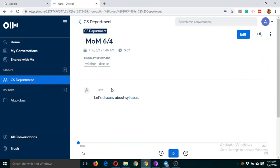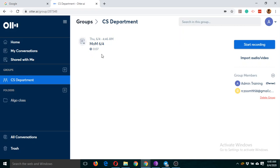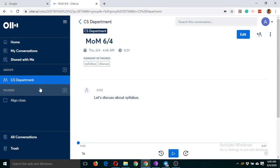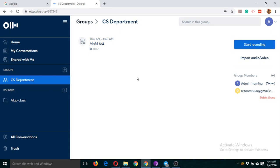So in this way, it will take some time, and after some time it will appear here. In this way, we can organize any meeting between any department or any group here. So this was the second use of Otter.ai.